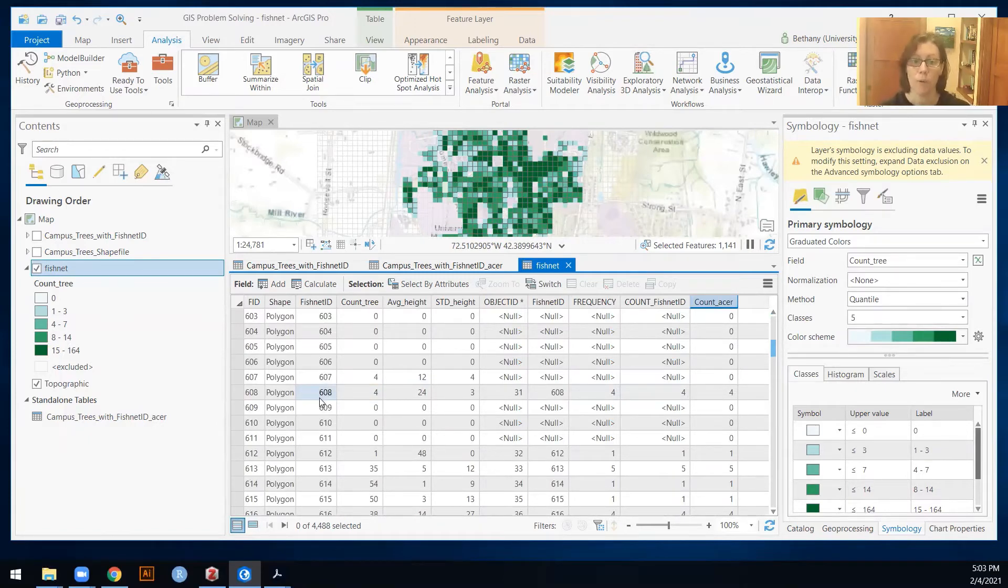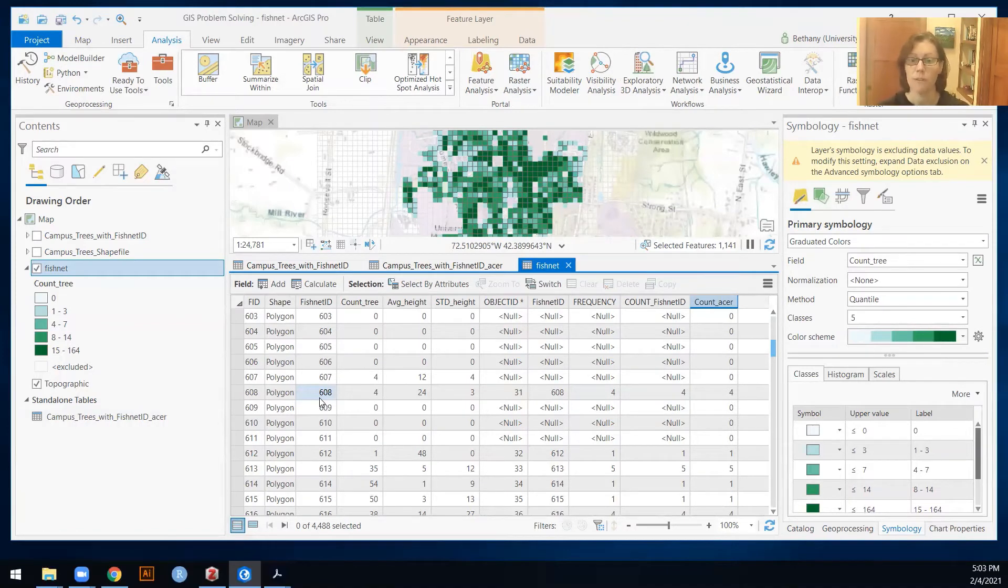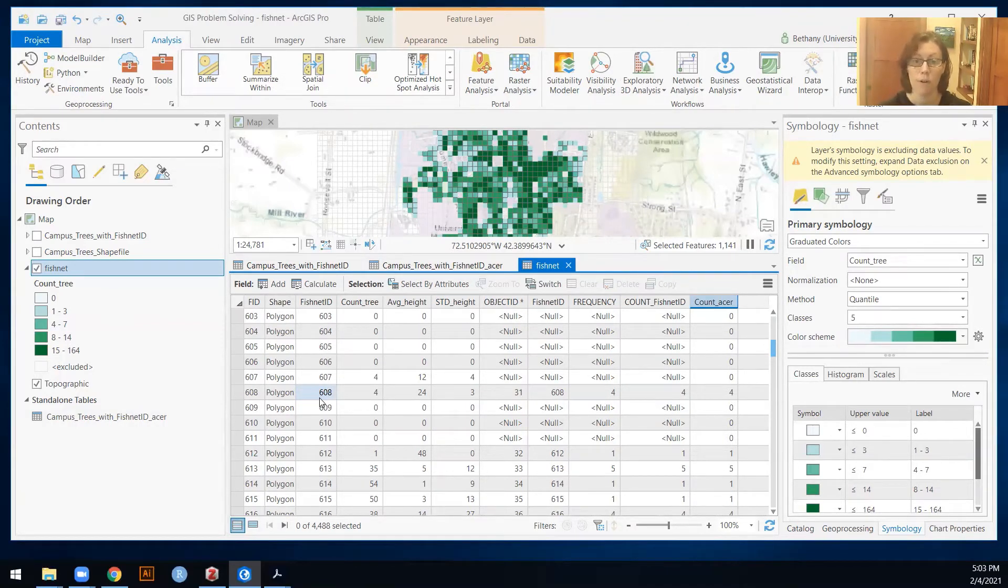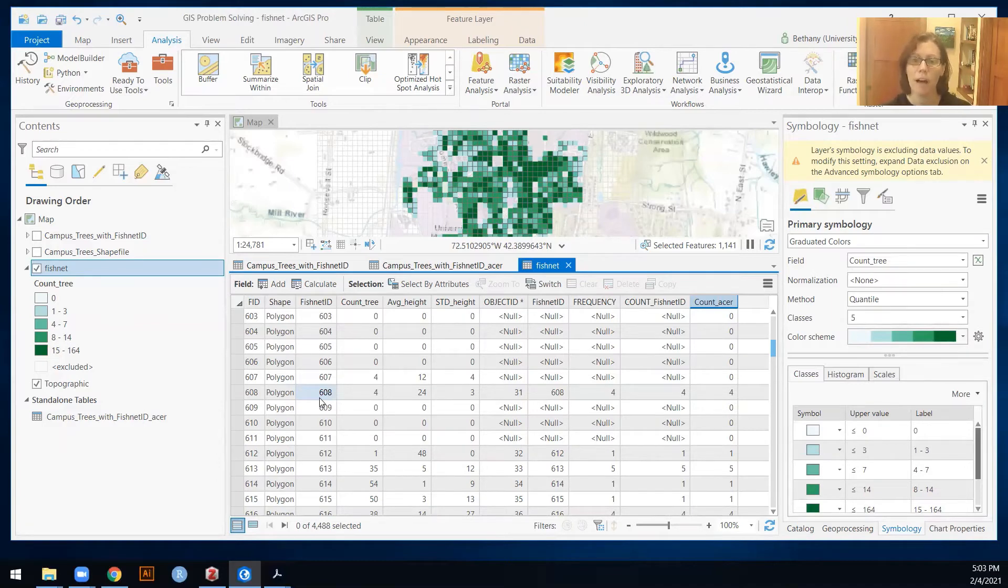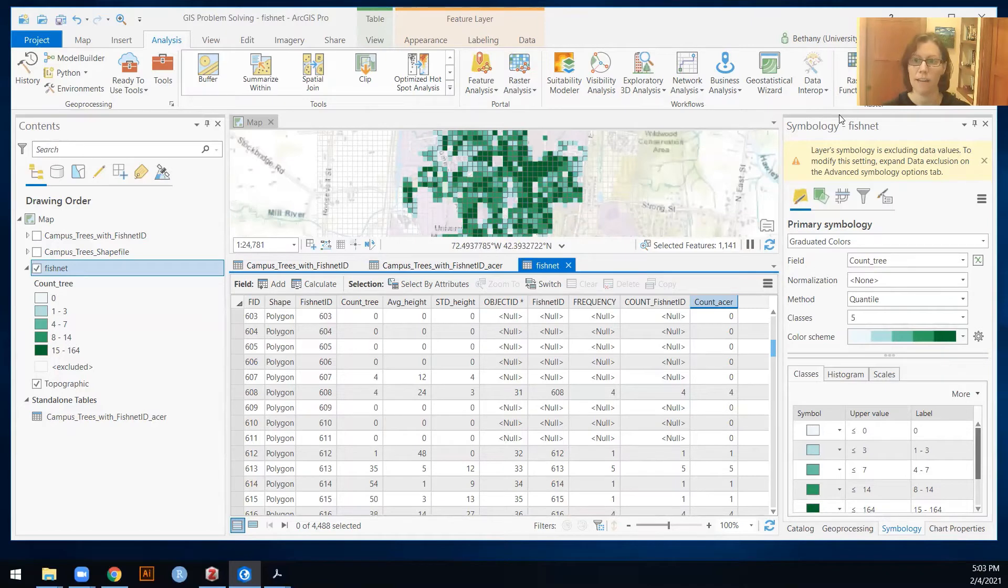So what I want you to do, if you're working through this, is to do that same process for your oaks, which are Quercus is the genus, and for your pines, which should be Pinus as the genus, and then catch up with me in just a moment.